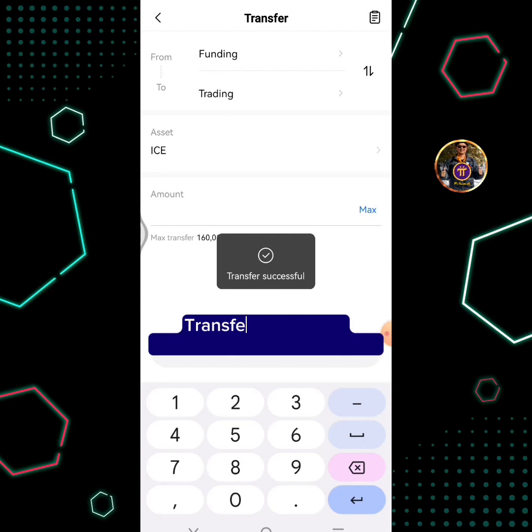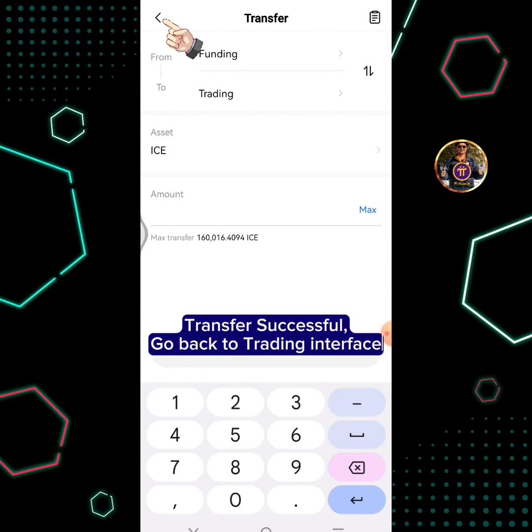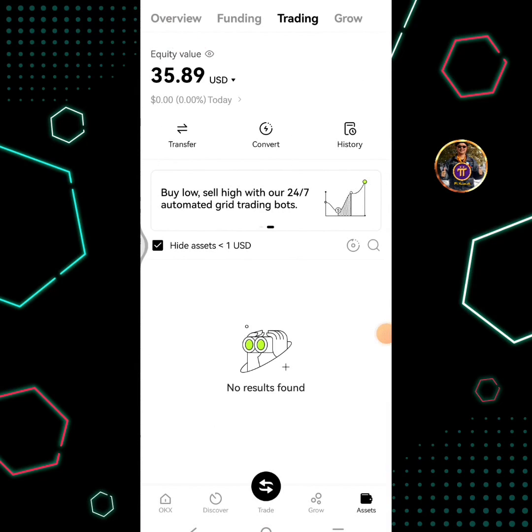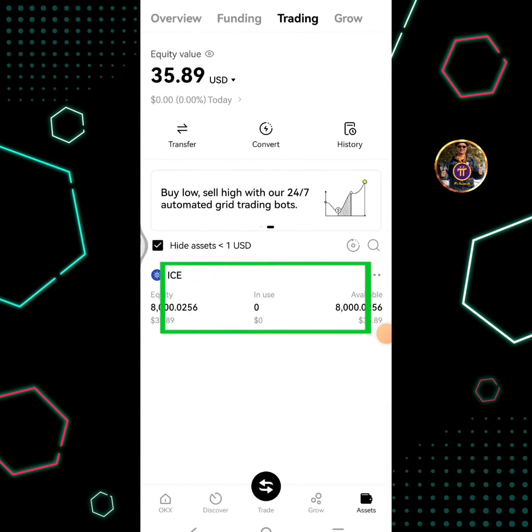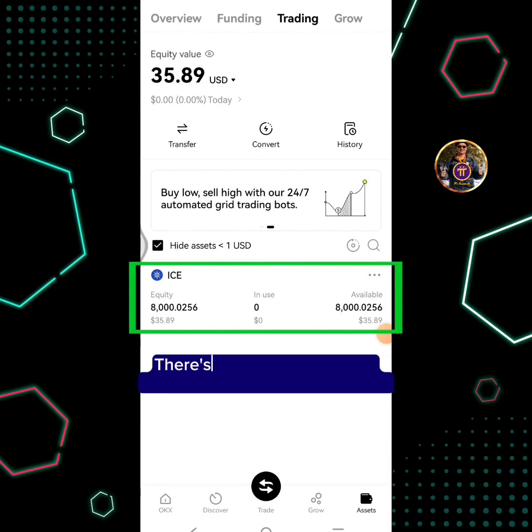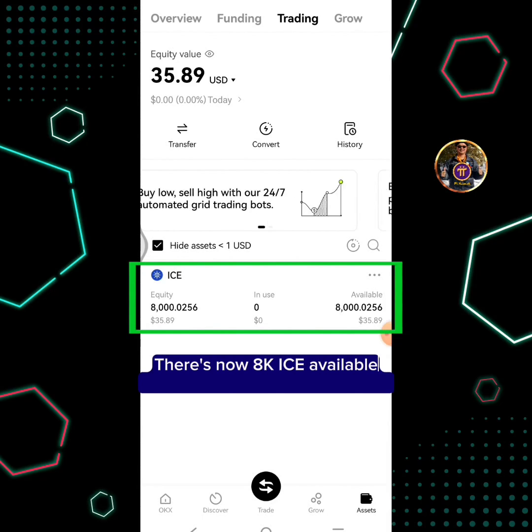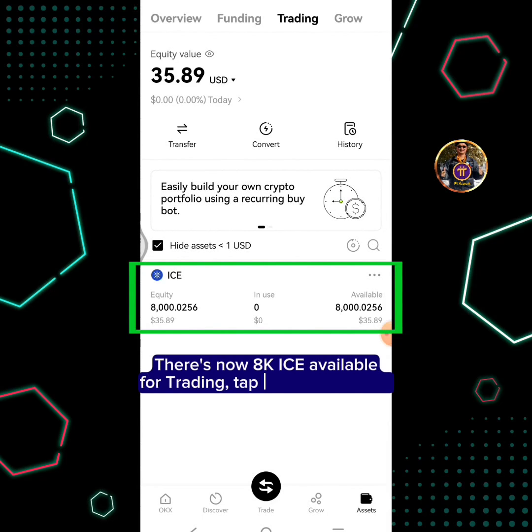Transfer successful. Go back to the trading interface. There is now 8000 ICE available for trading. Tap the trade button.